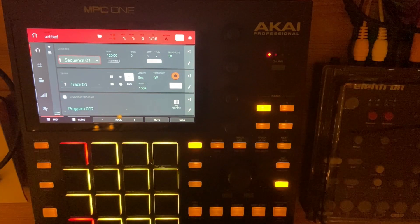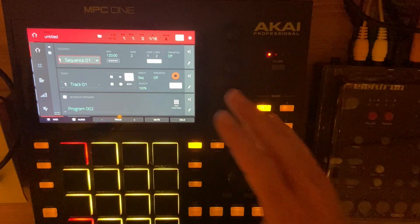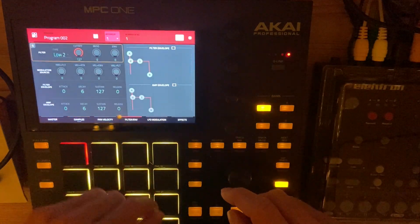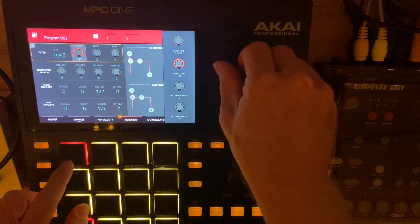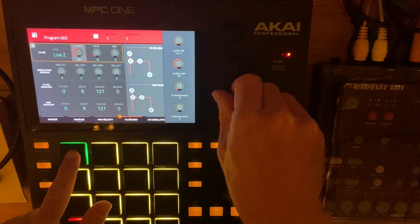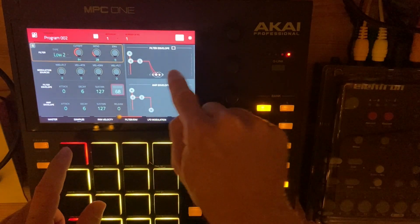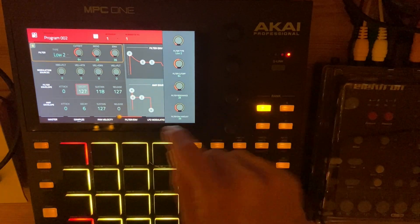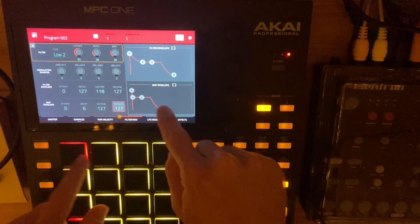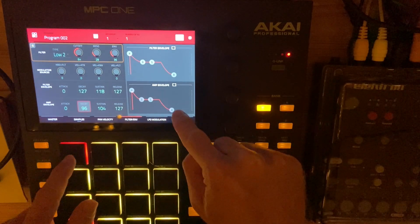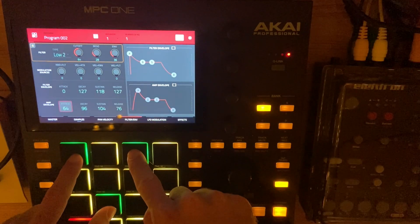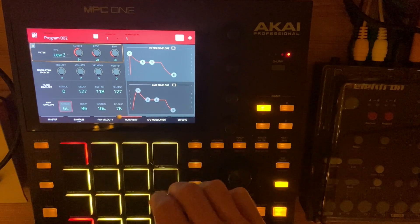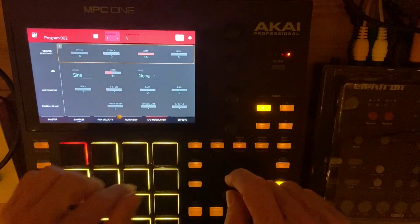Once you have a key group program, you can go into your program edit and start to play around with different parameters like the filter. You can add some filter envelope, play around with the amplitude envelope, and you can add an LFO.